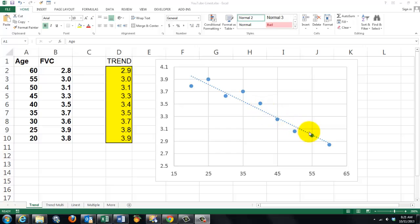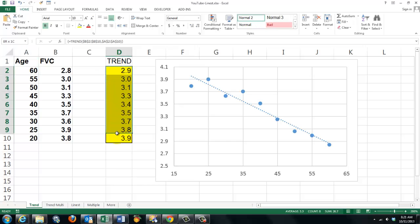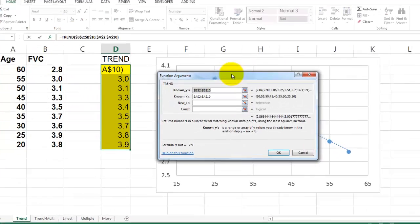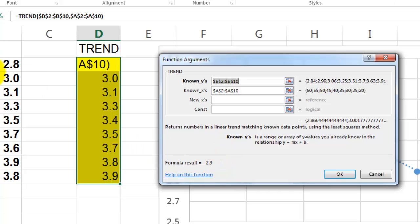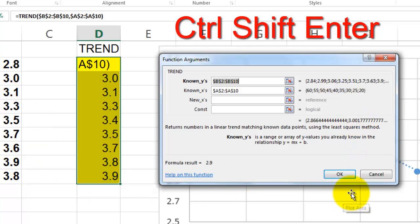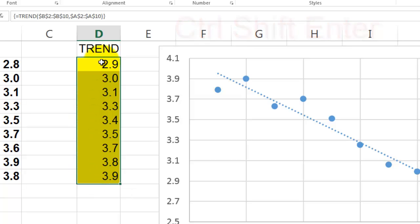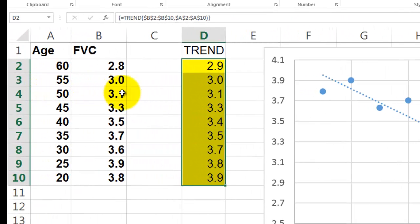So you can put this trend line inside the chart or the graph, but you can also calculate the points for this observation, for that observation. So what are the expected observations? The TREND function can do that. However, when you use the TREND function for this kind of situation, you have to highlight all the cells ahead of time. And then you put in the TREND function what are the known y's, B2 through B10, the known x's, and this is what they call an array function.